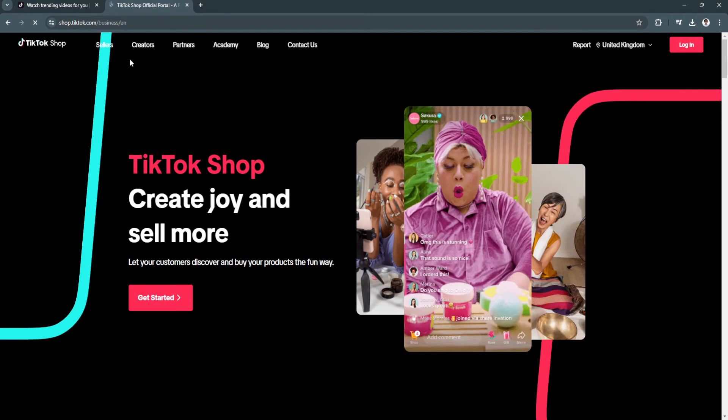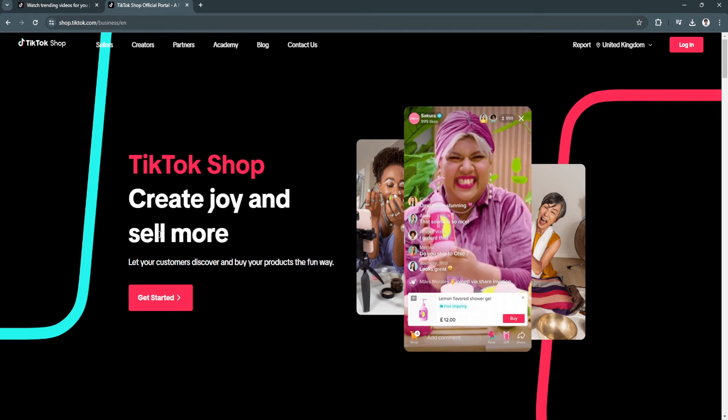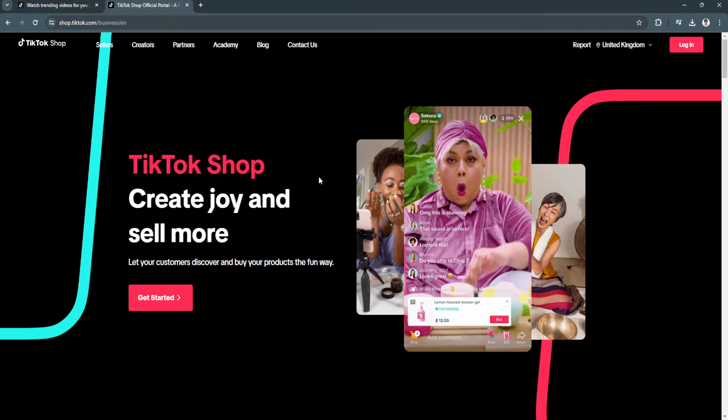And you will now be redirected to TikTok shop official portal, which is the TikTok shop.